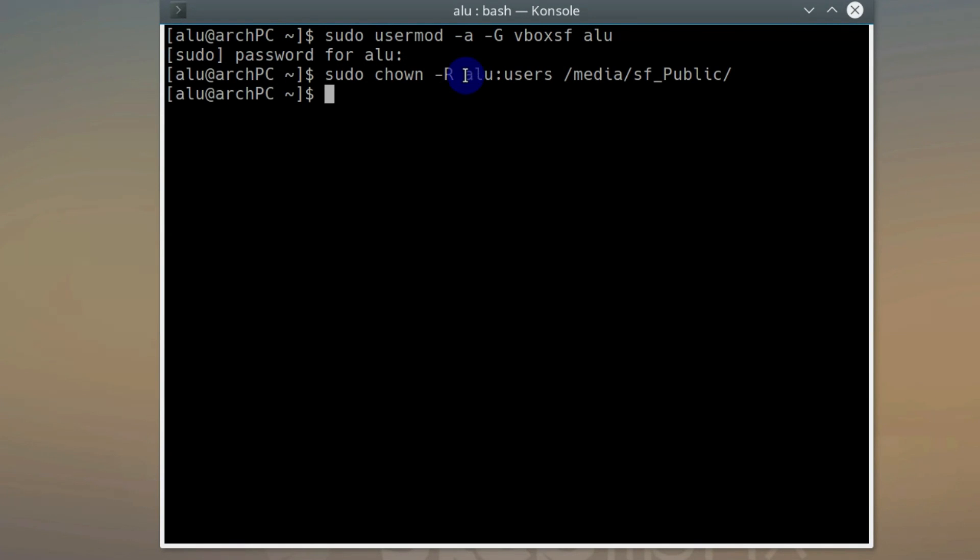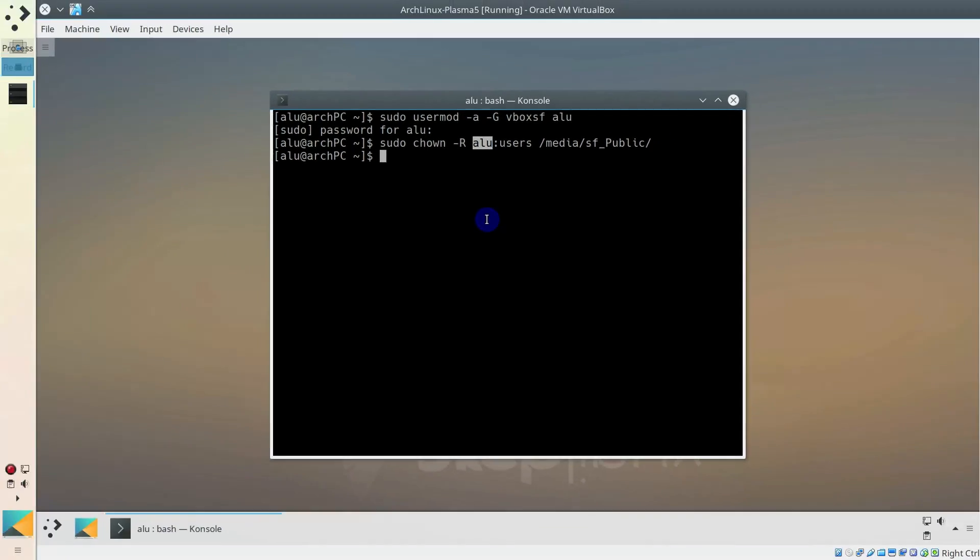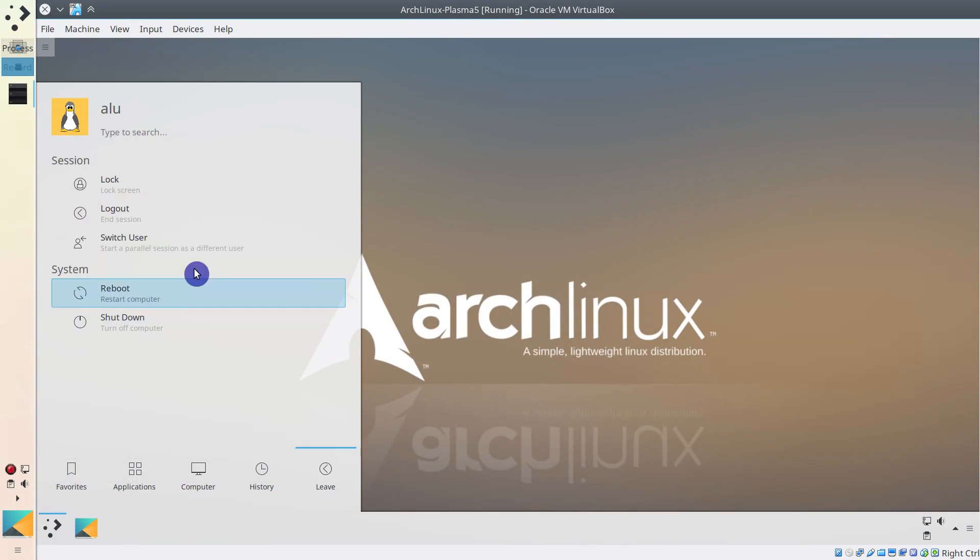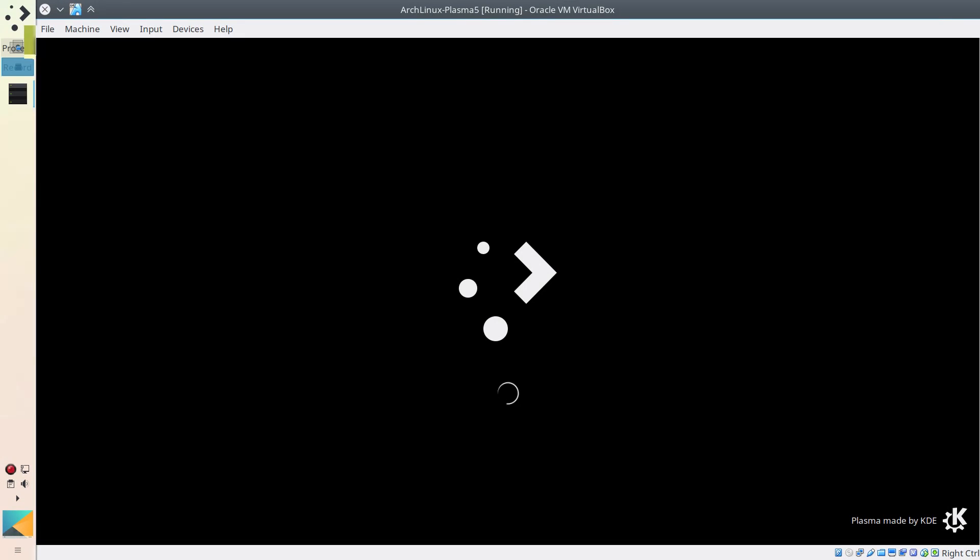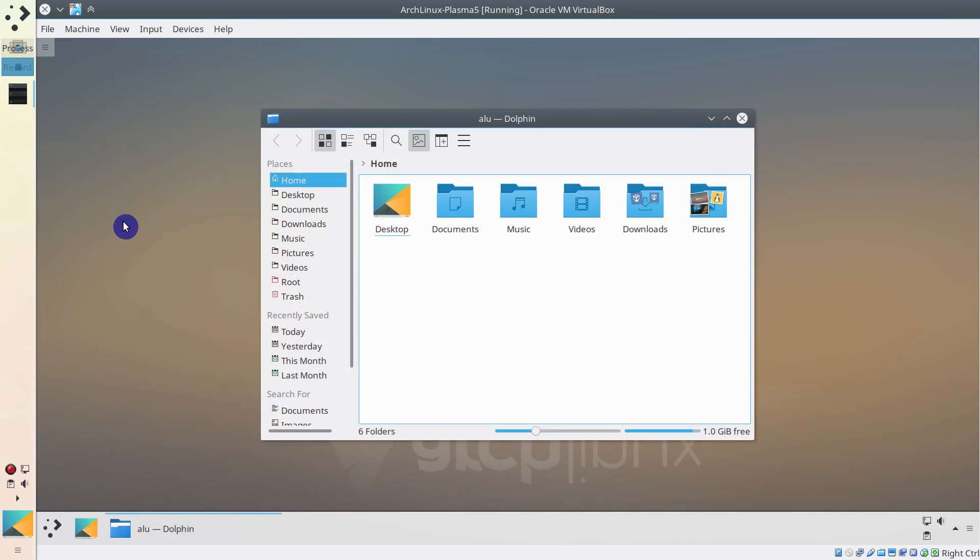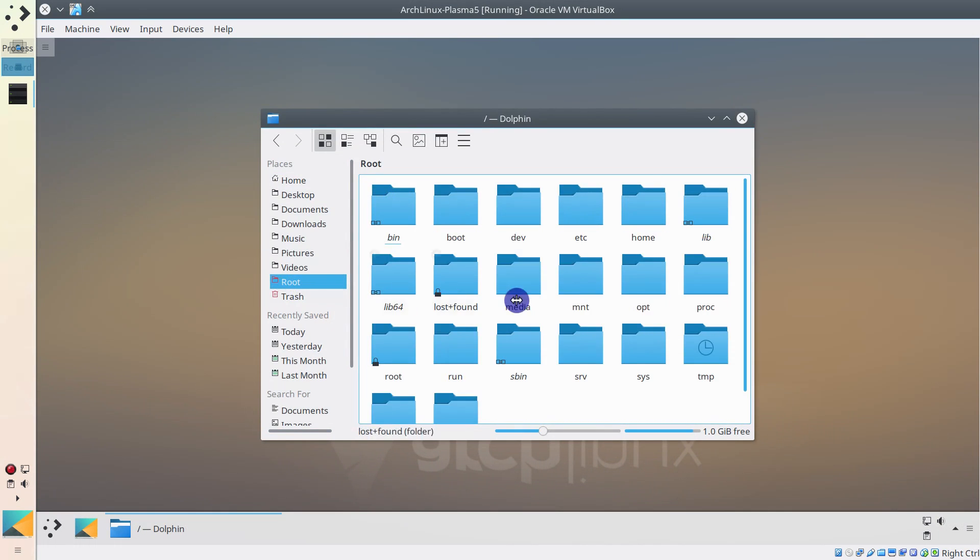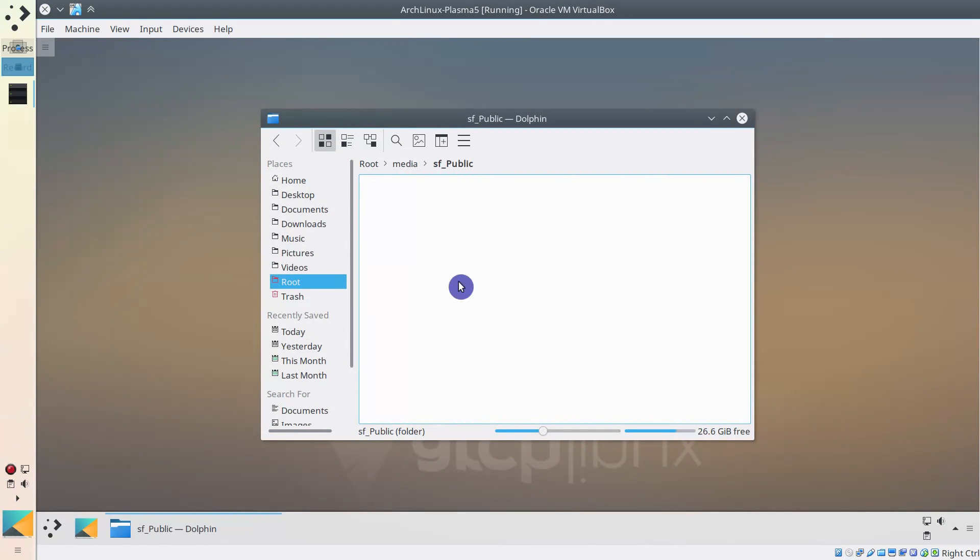Give that user a permission to access the media folder. Again, Alu is my username. You need to replace it with yours. Logout, login, and you can use the shared folder.